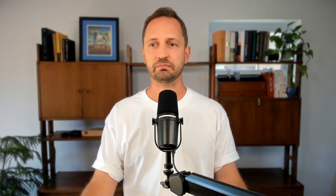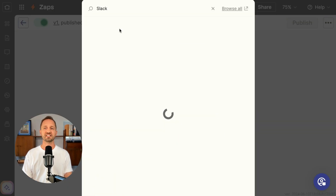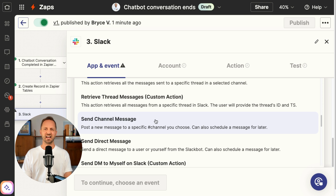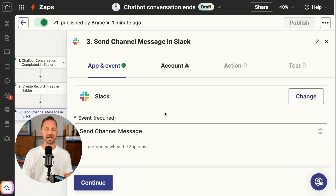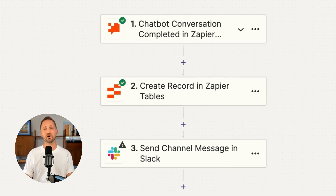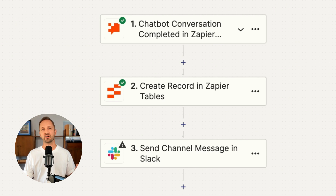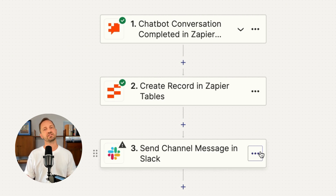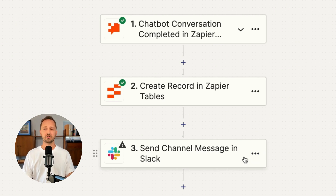Because chatbots is so tied into Zapier and all of the different actions you can take, the sky really is the limit with what you want to do. You can add a step to send a notification — maybe via Slack and choose something like send channel message. So then this zap would trigger any time a conversation ended, add it to the table, and send a Slack message for your team to be notified.